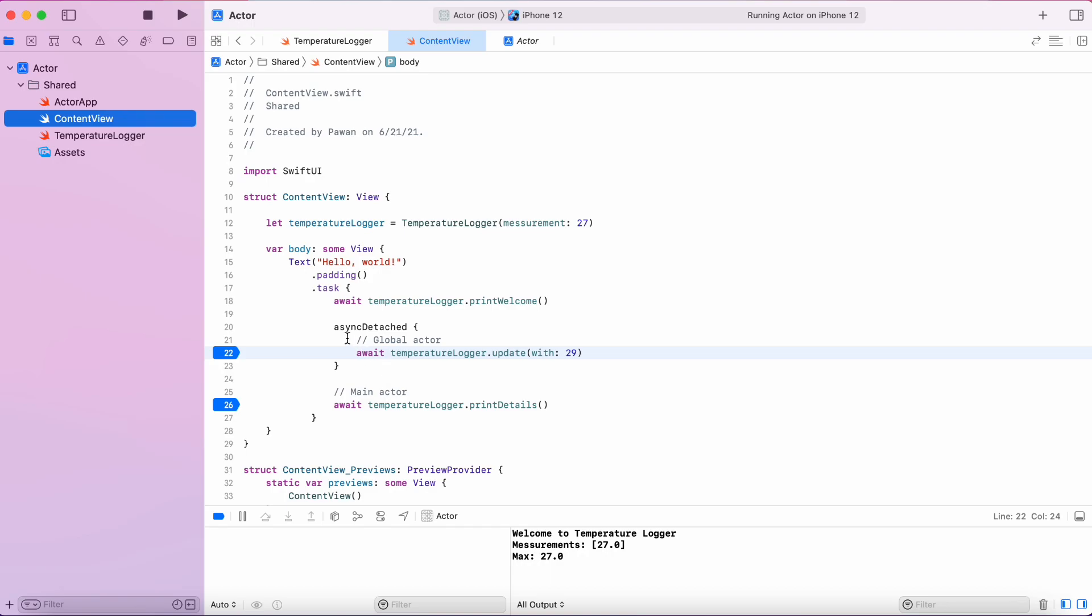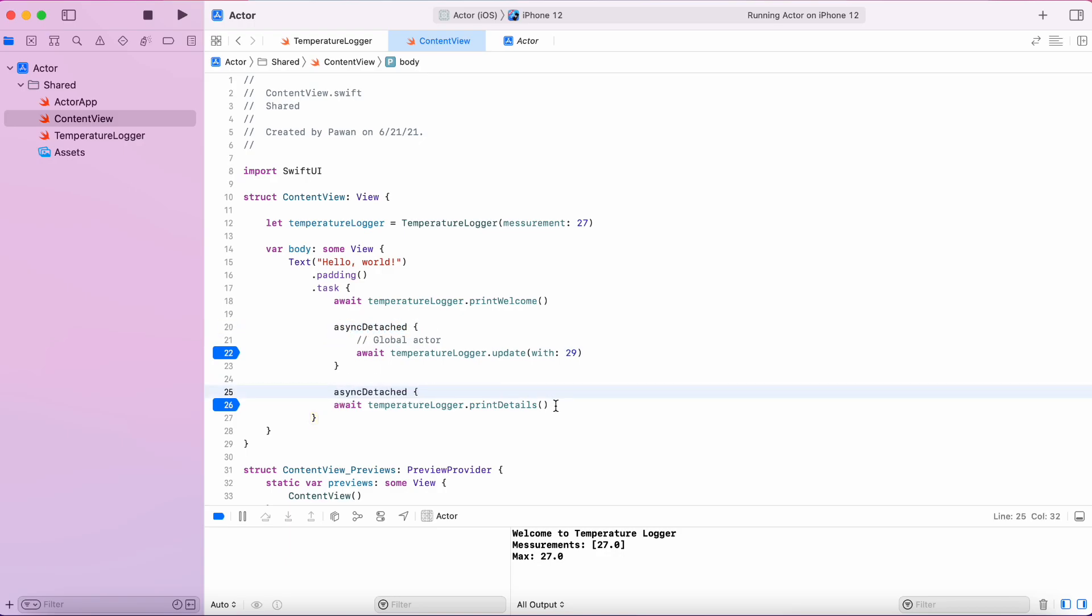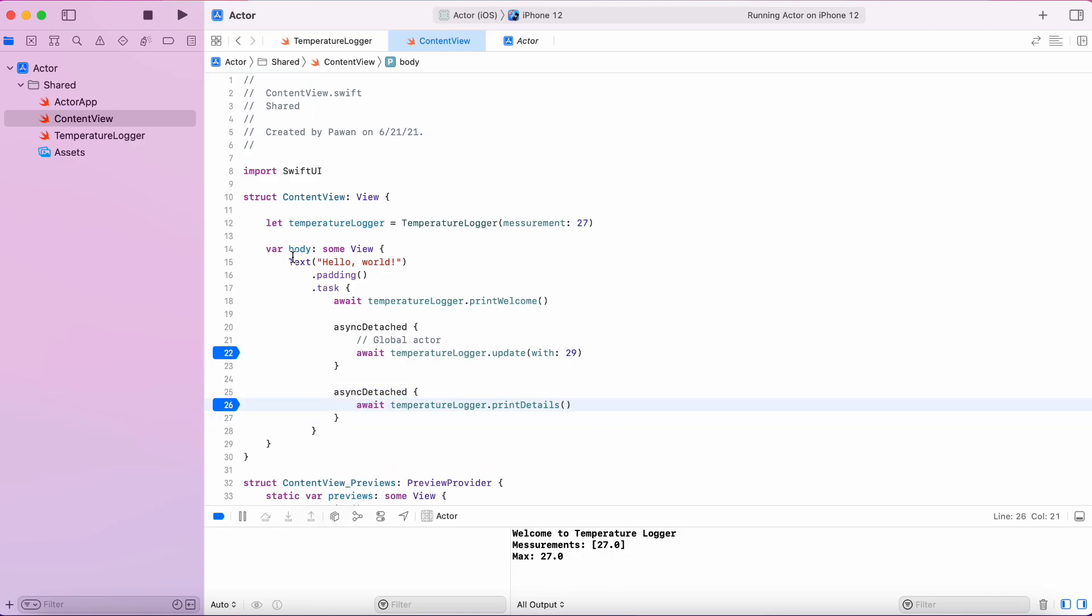Because of that, we got a consistent result of printed that says the measurement was 27 and the max temperature was 27. Now, let's put our print details function in the async detached block and see what happens.